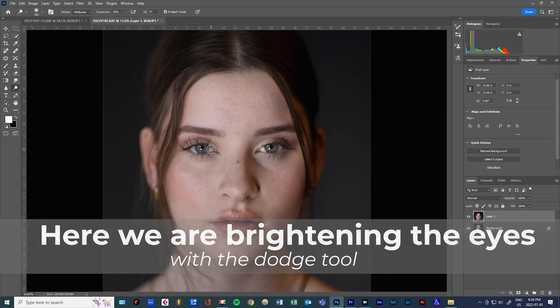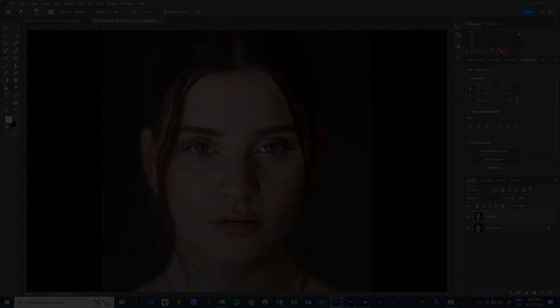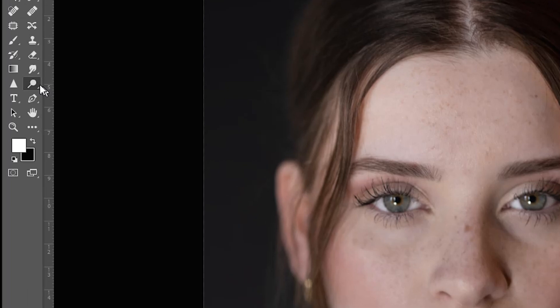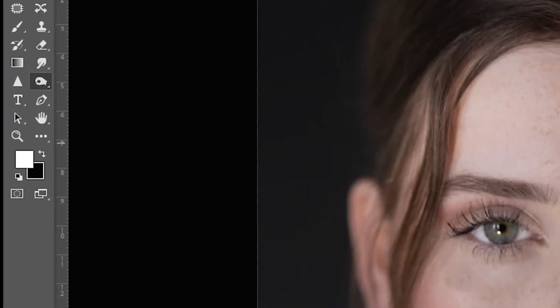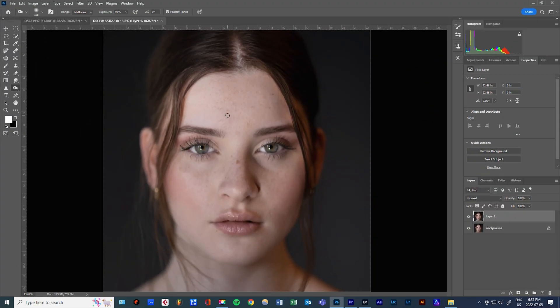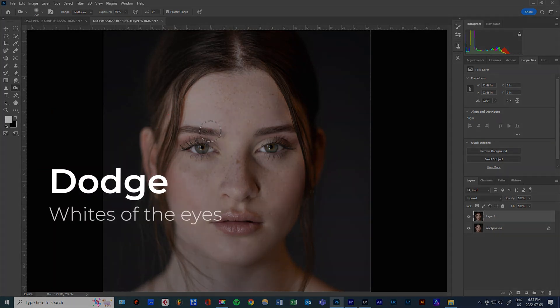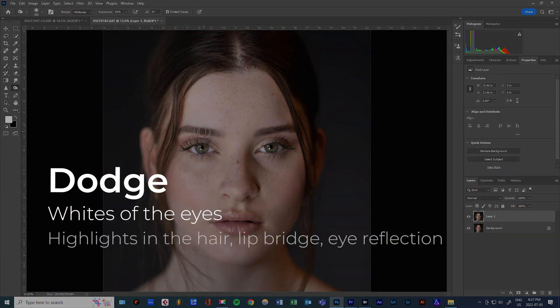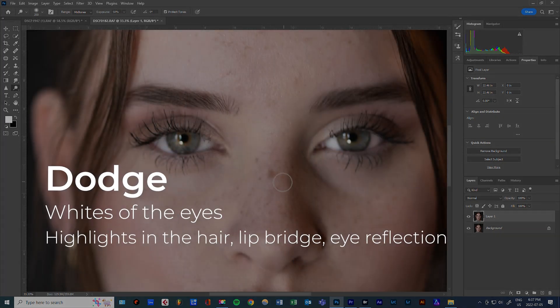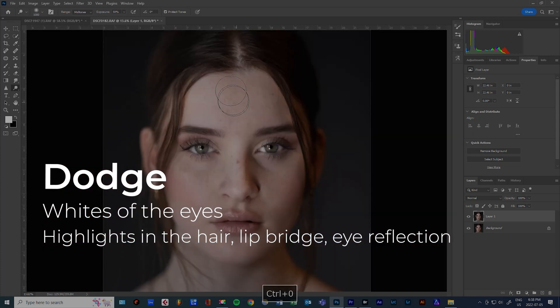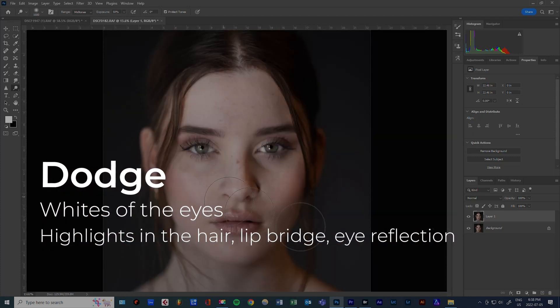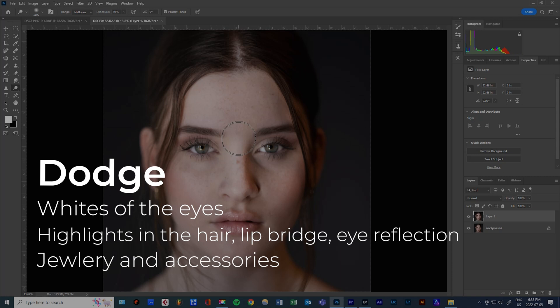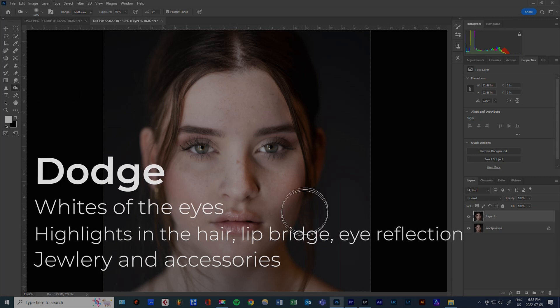The dodge tool brightens, the burn tool darkens. Now with experience, you're going to find out which parts of the portrait you want to darken and brighten to get more drama and effect. For dodge, you go eye whites, hair highlights, bridge of the lip, reflection in the eye, also referred to as the catch light. And it's always kind of fun to brighten jewelry and accessories.